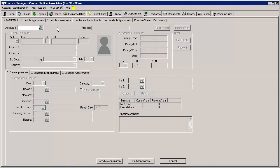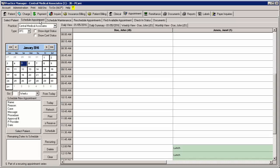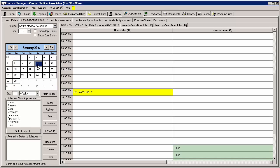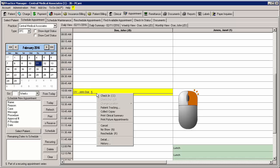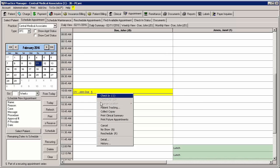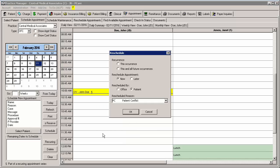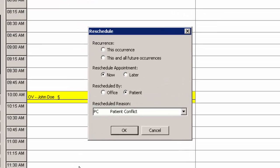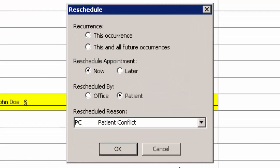To reschedule a recurring appointment via the Schedule Appointment tab, click the Schedule Appointment tab and then manipulate the calendar to find the appointment. Once the appointment has been located in the appointment grid, right-click that appointment and click Reschedule. A Reschedule Dialog will then appear.